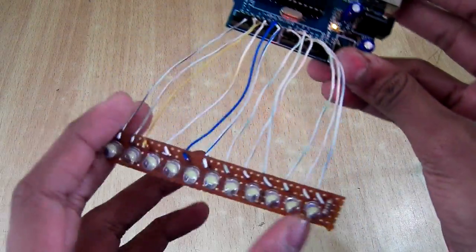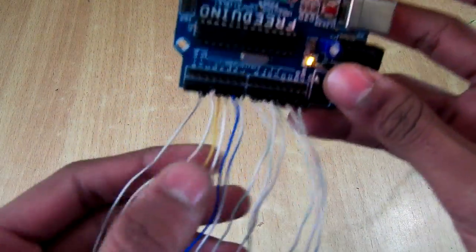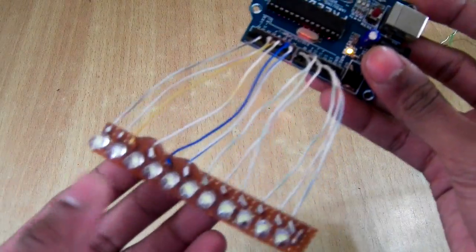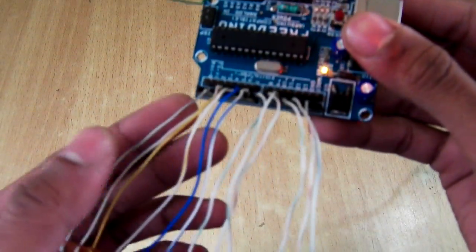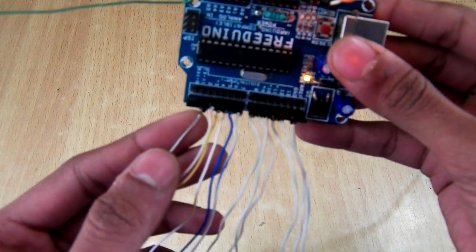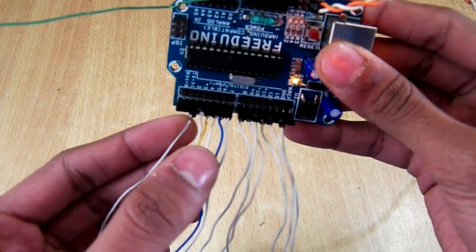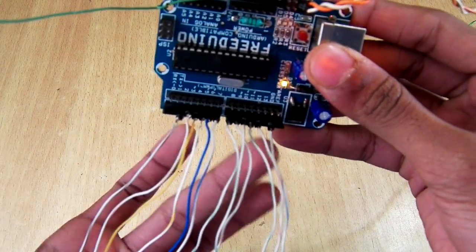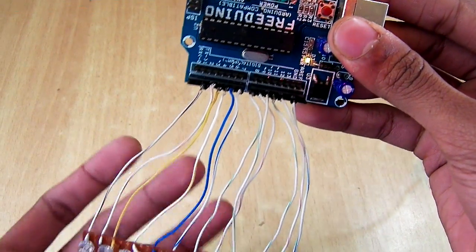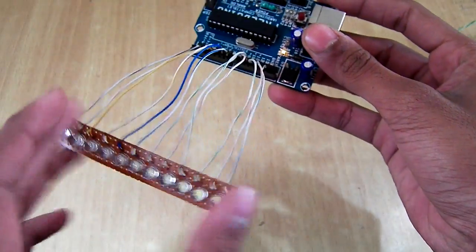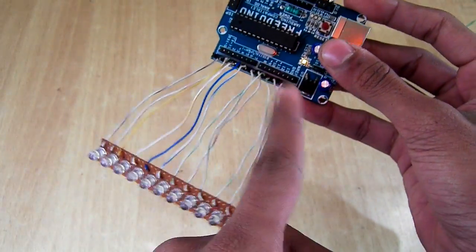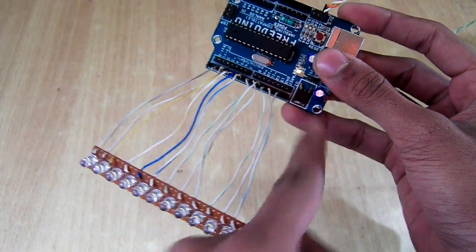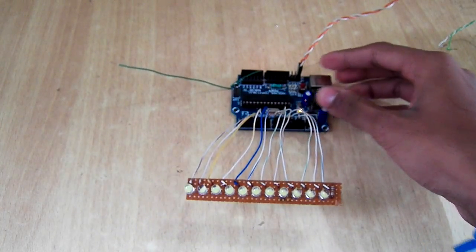So what I have done here, I have hooked up my LED module which I have created. So I have hooked up LEDs from pin 2 to pin 12, and that's pretty much it. And all grounds are connected to this ground, and let me show you what it can do.